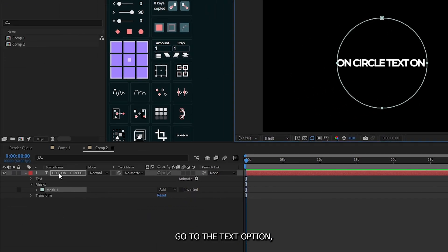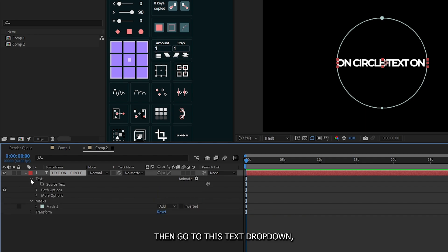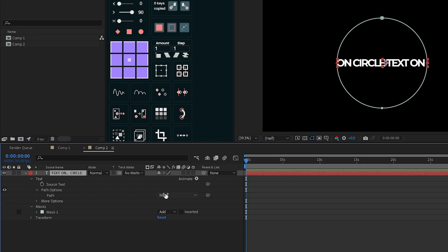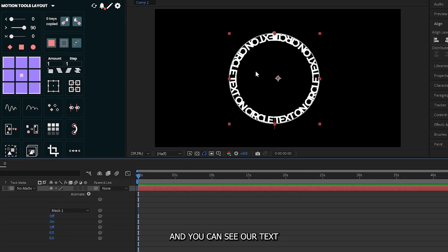Then again go to the text option, then go to this text drop down, then go to this path option, and then go path drop down and select mask on from here. And you can see our text is now in our circle.